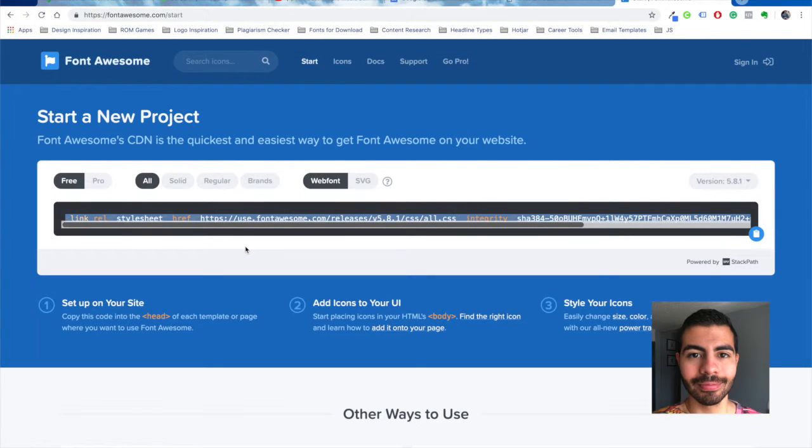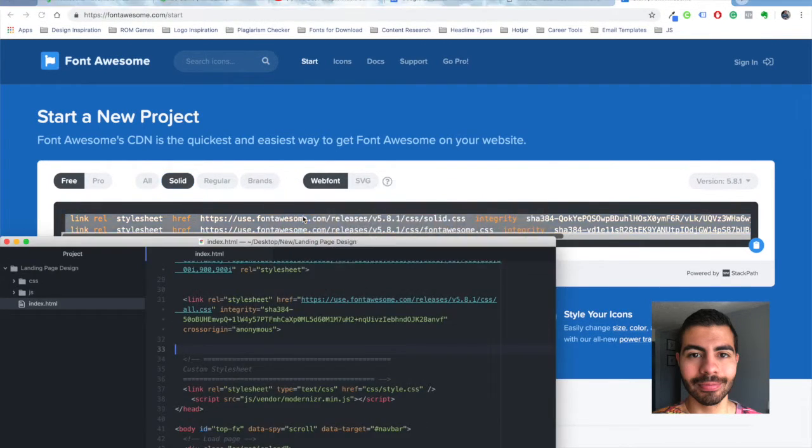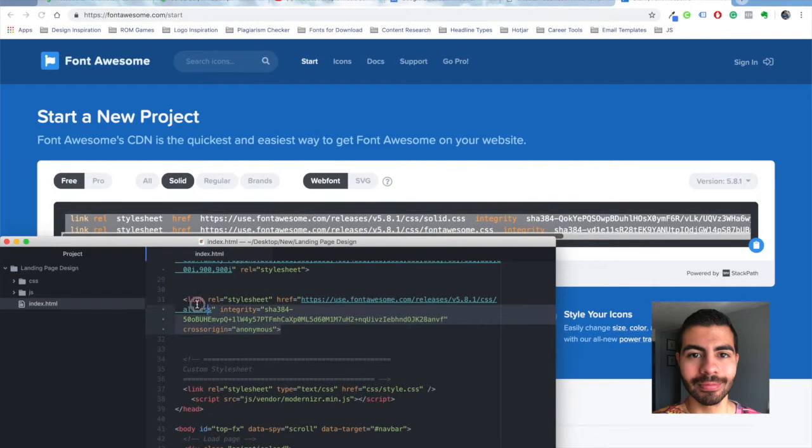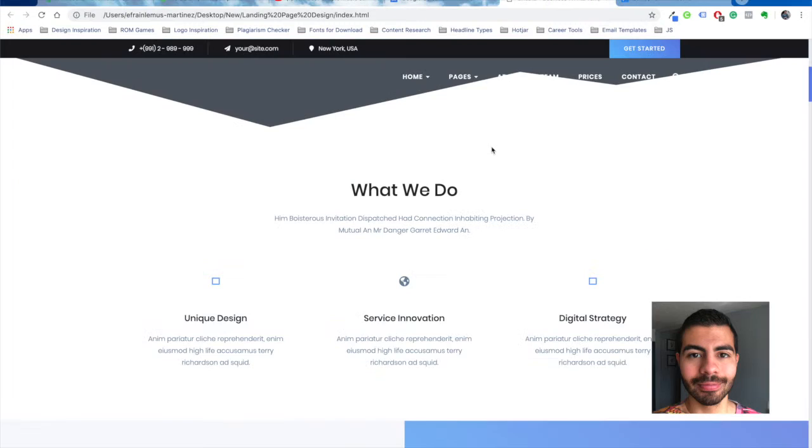So let's pretend it didn't work. You would go to solid, add both these lines of code, paste that in there, save it.